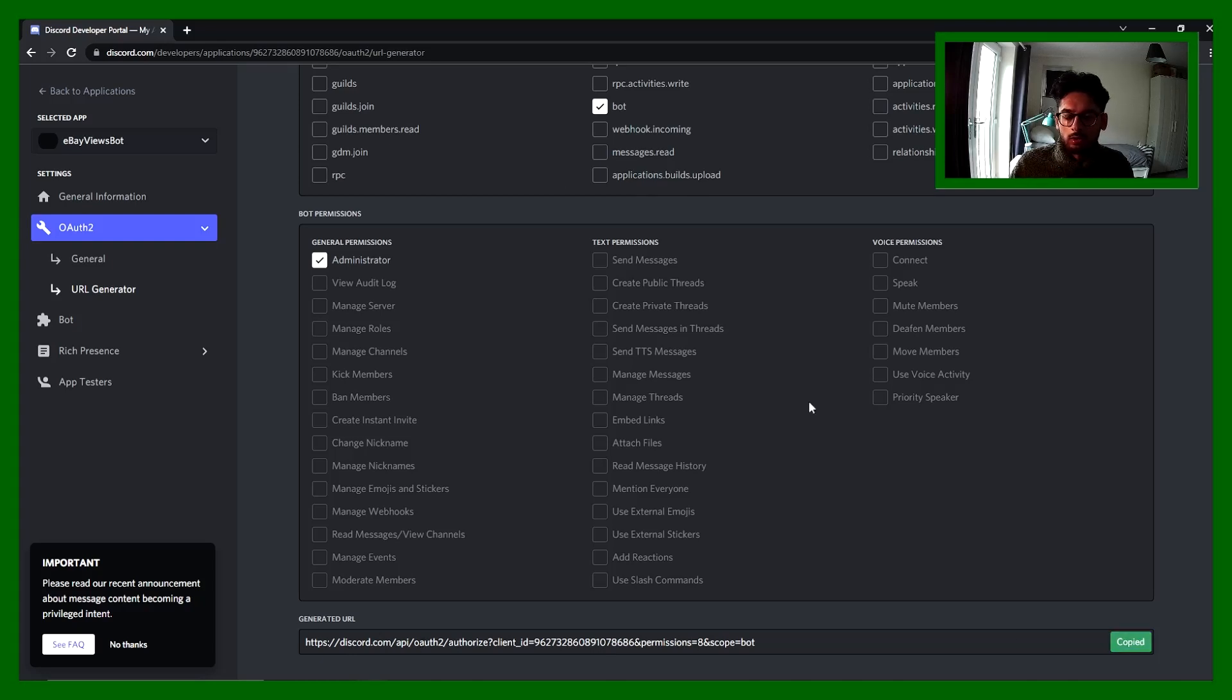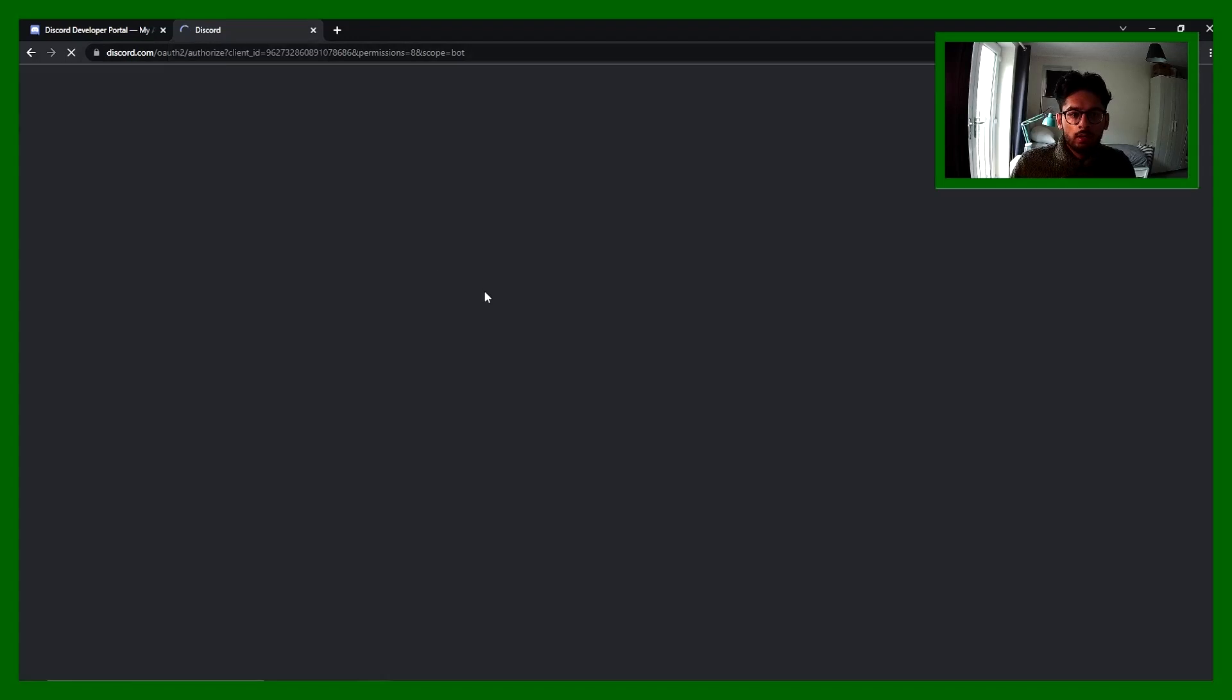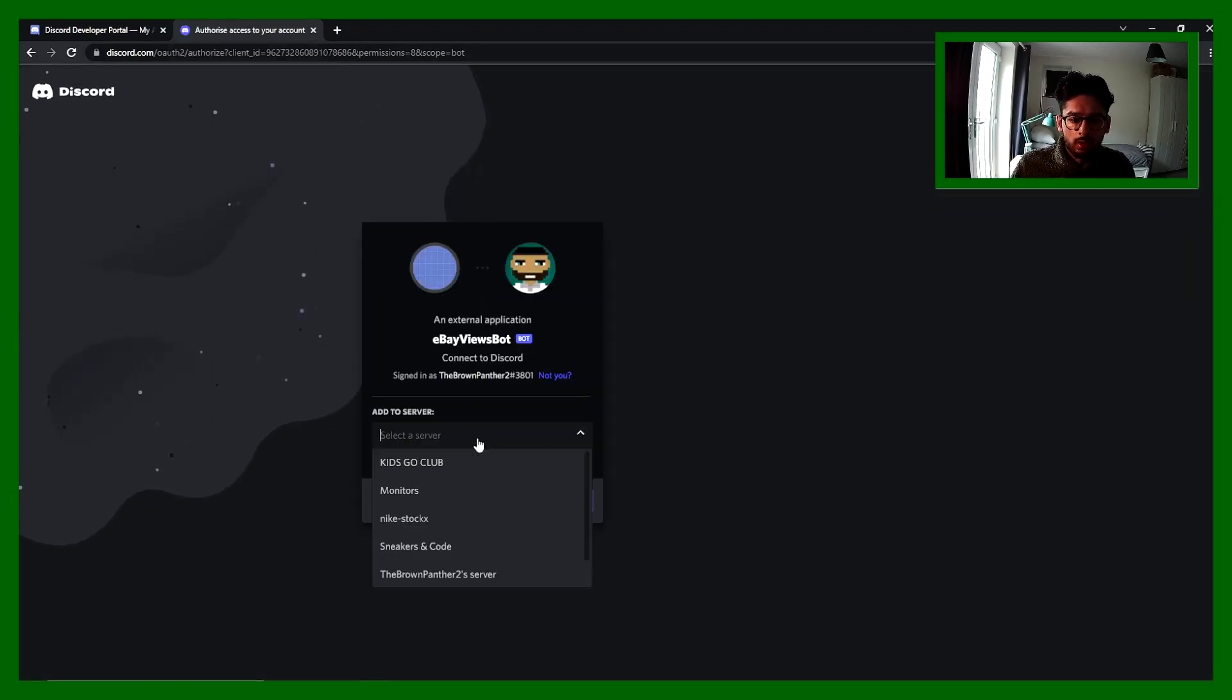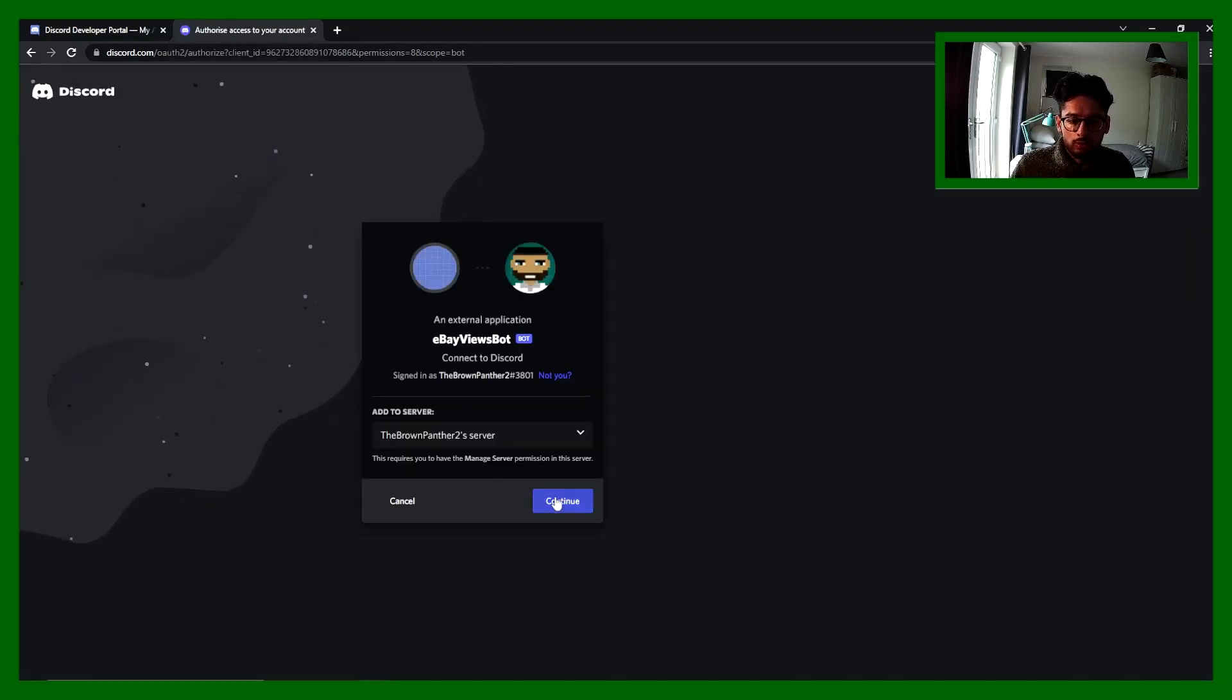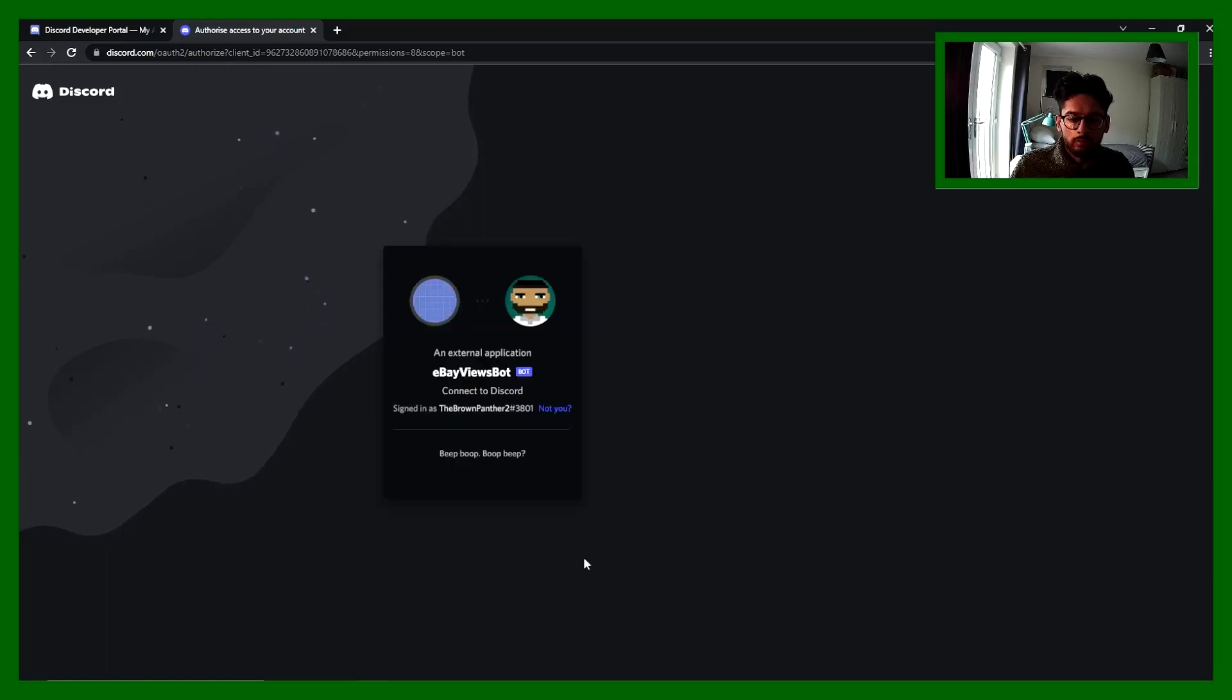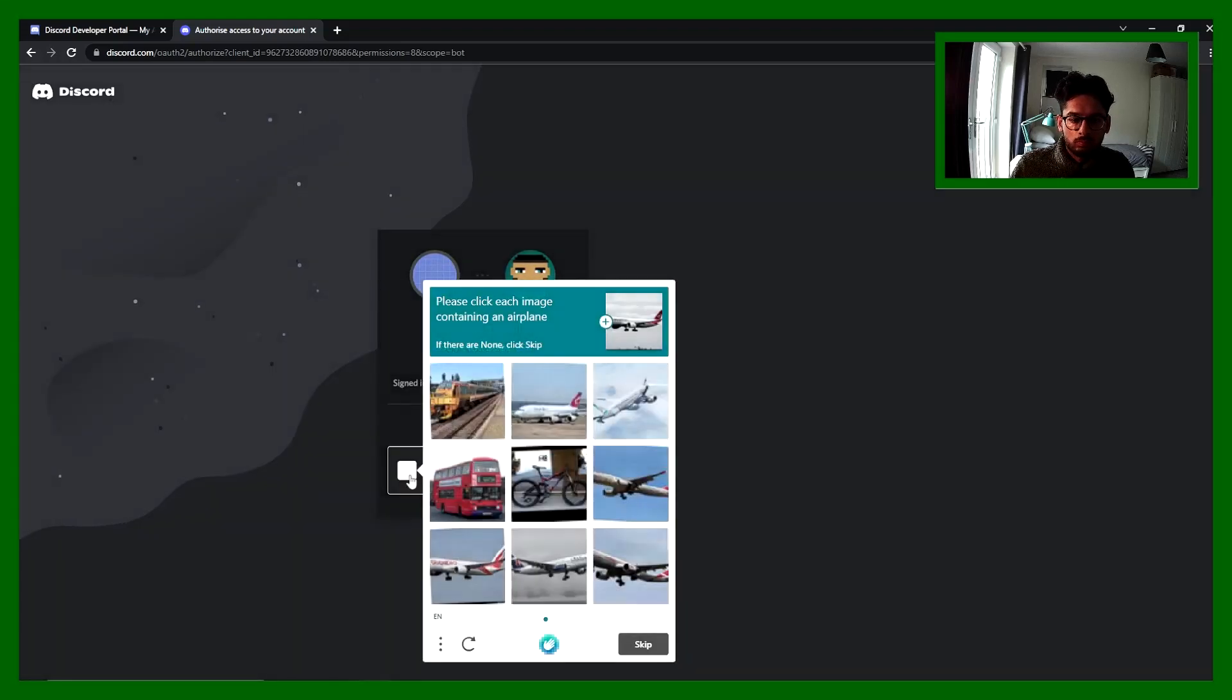At the bottom you'll get a generated URL which you can copy and paste into the browser. That will allow you to choose which server you want to add it to. I'm gonna add it to this one, the one I just created. Hit authorize.